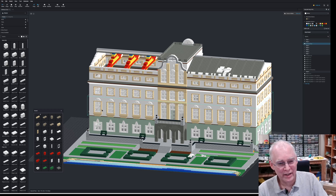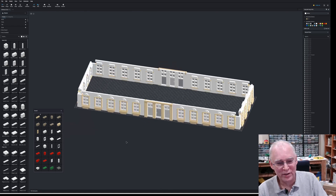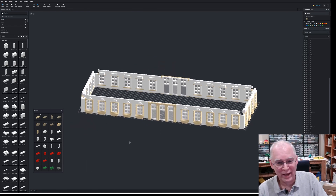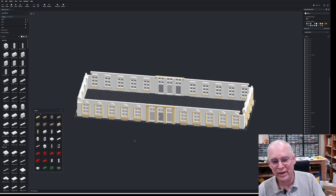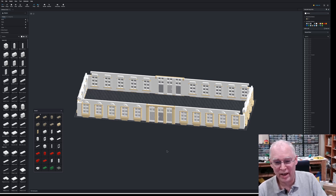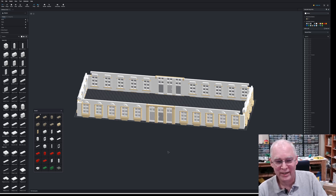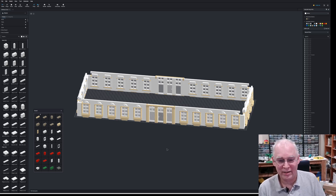If I click on this floor, right click, go to the submodel menu and go into view, you can see just this floor in isolation. Having submodels makes it really much easier to work during the design process because you can isolate down to just one area of the model. It also makes building easier because there's a lot of repetition in this particular model, and with submodels I can build things assembly-line style in multiple pieces, which is much quicker.